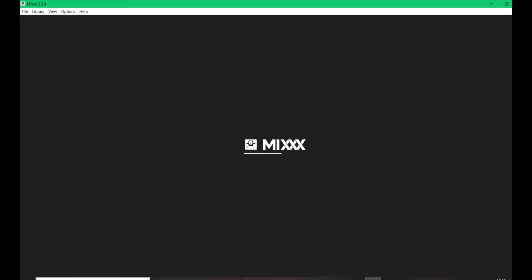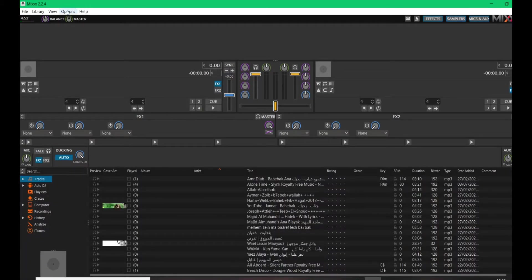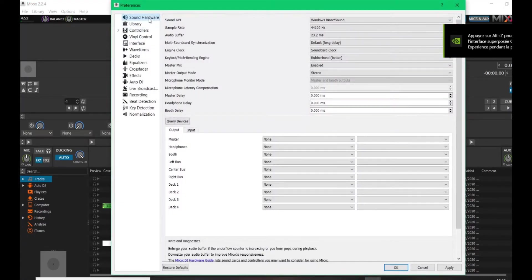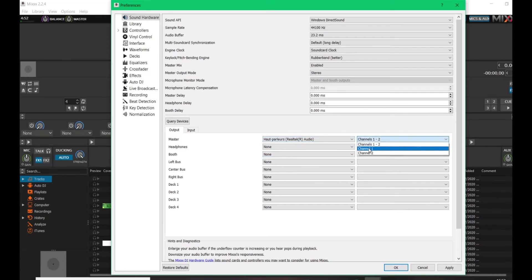Now open MixXX. It won't work yet because there's no configuration, so we'll set it up together. Click 'Continue', then go to 'Options' at the top, then 'Preferences'. Go to the first tab, 'Sound Hardware'. In the Output section under Master, select your speakers — the computer speakers, not your headset or headphones.